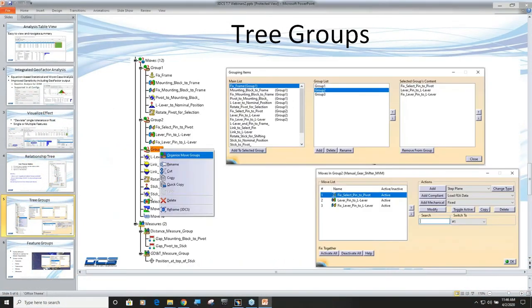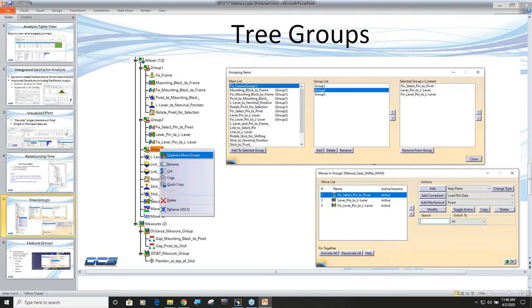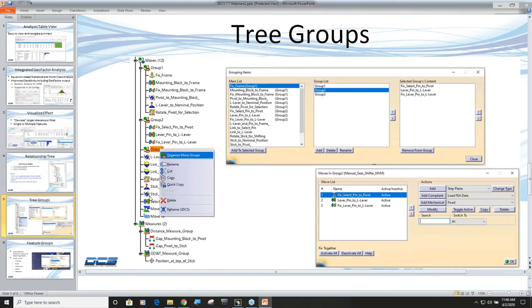The last thing we want to talk about is grouping. I have a very small model but you have a very large model. You can have hundreds of tolerances, hundreds of measurements, and hopefully not hundreds of moves, but we have added the ability to subgroup moves, tolerances, measures, and any features so that you can minimize the size of your tree in 3DCS.